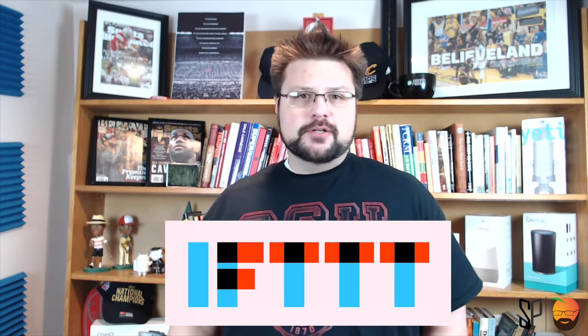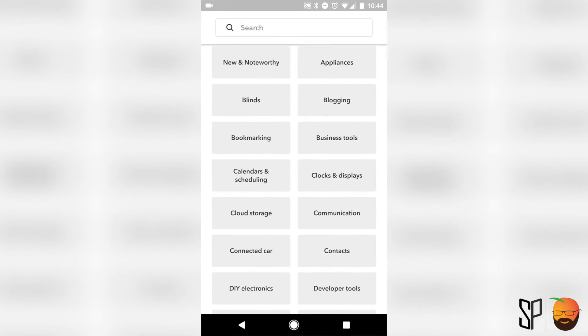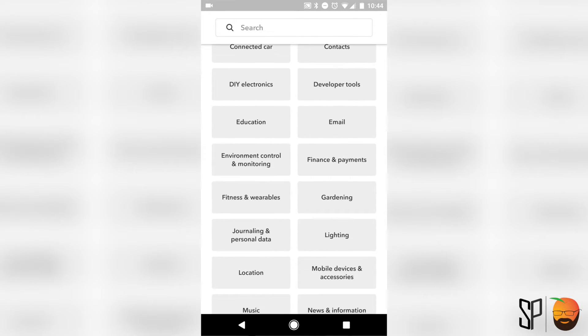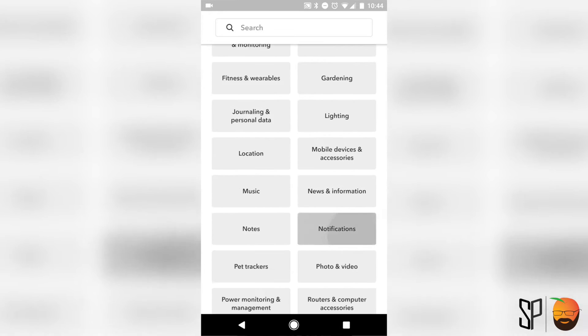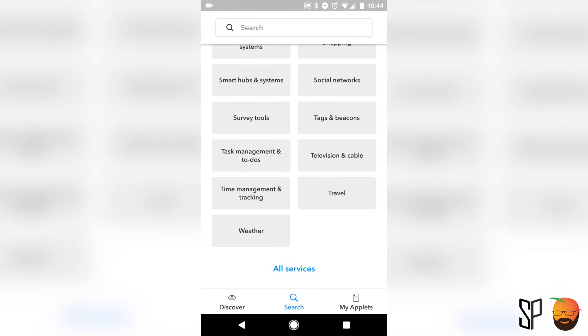It sounds like you need miles and miles of code, but actually all you need is something called IFTTT — If This Then That. IFTTT is a simple automation solution that you can use right now on Android, iOS, on your laptop, anywhere you can get to the internet. It's really going to help eliminate that confusion and automate some of life's most simple tasks.